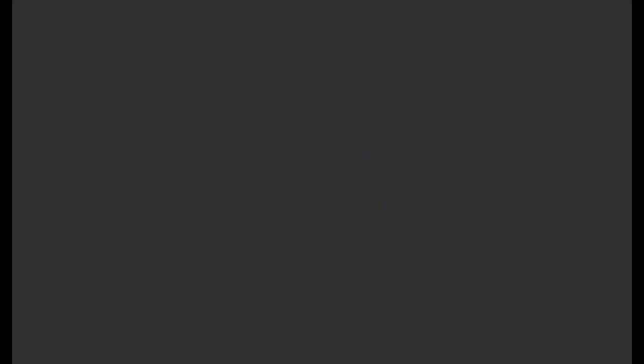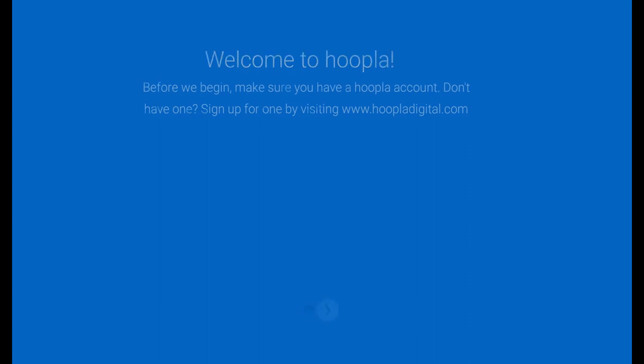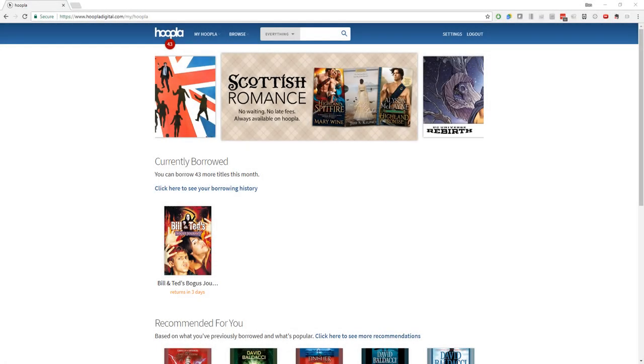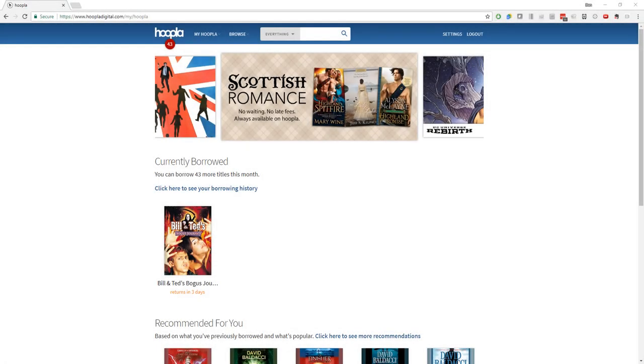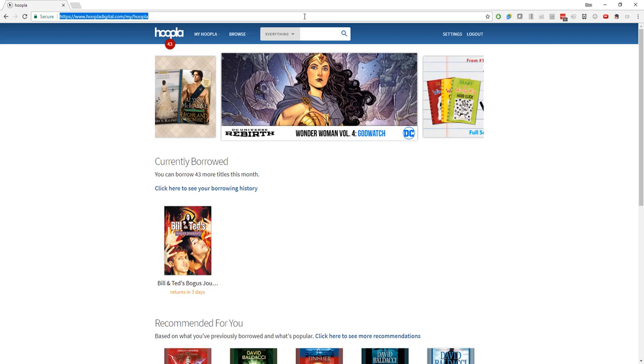When you open your new Hoopla app, the first thing we'll want to do is link this app to your existing Hoopla Digital account. To do this we'll need to pull up a web address on your computer. That web address is www.hoopladigital.com/link and we'll enter the code that's shown on your screen. The code that you get on your screen will be different than the one that I have on the video. So let's take a look at how that looks from your computer.